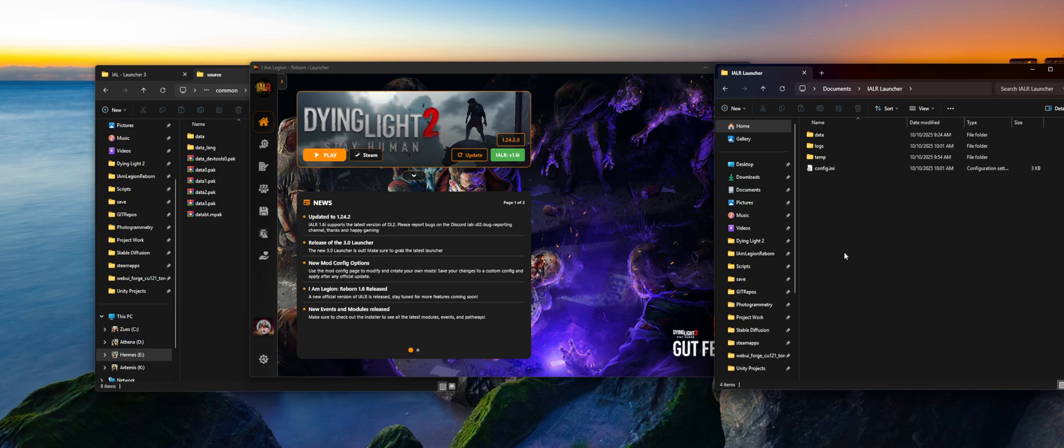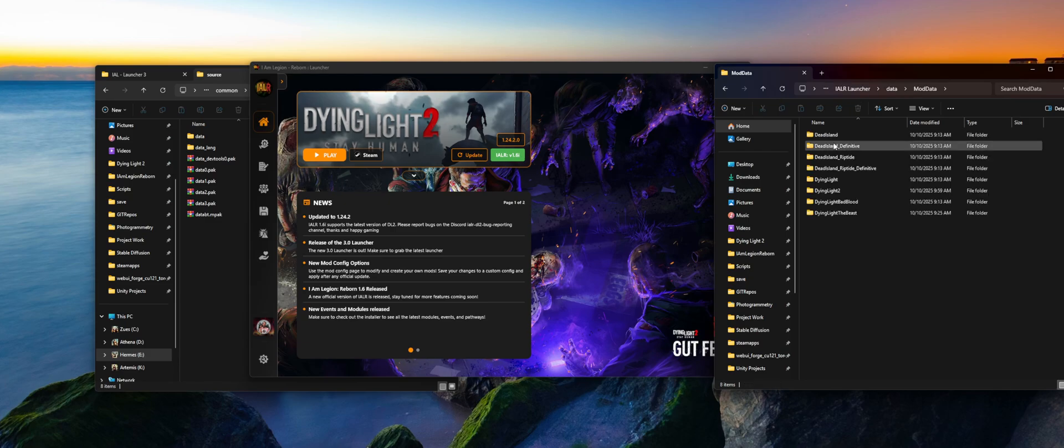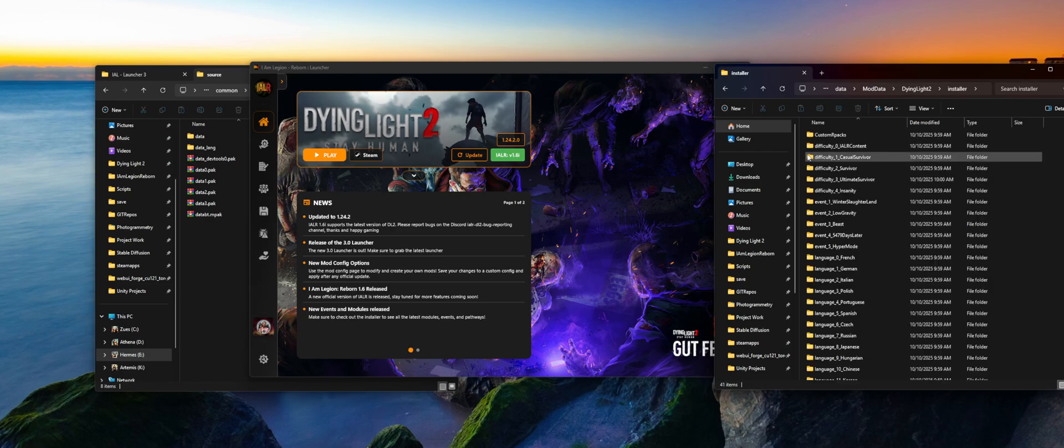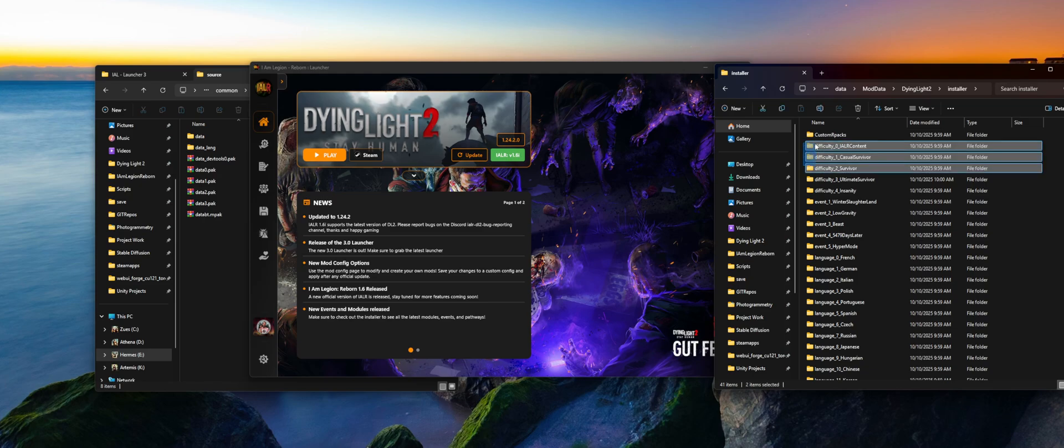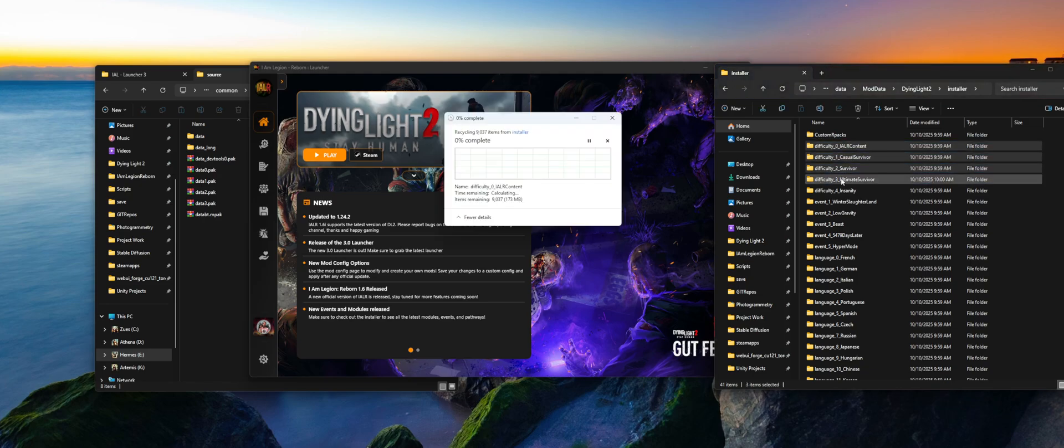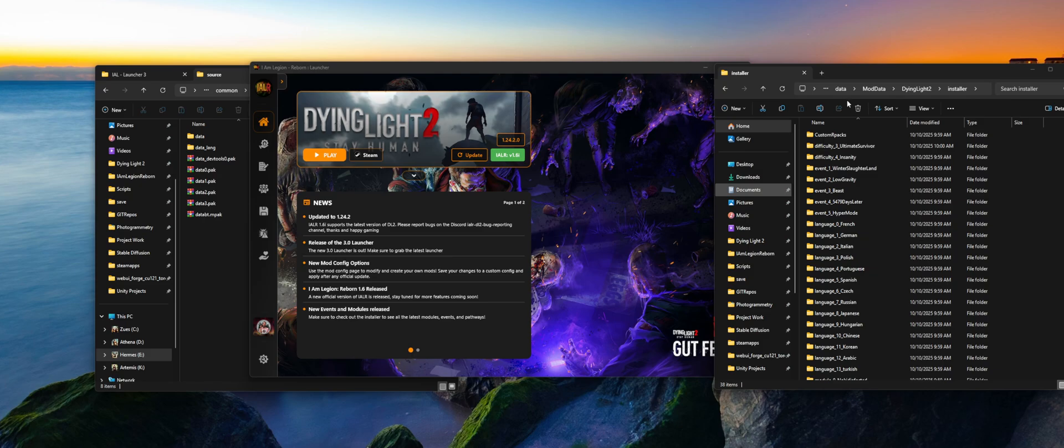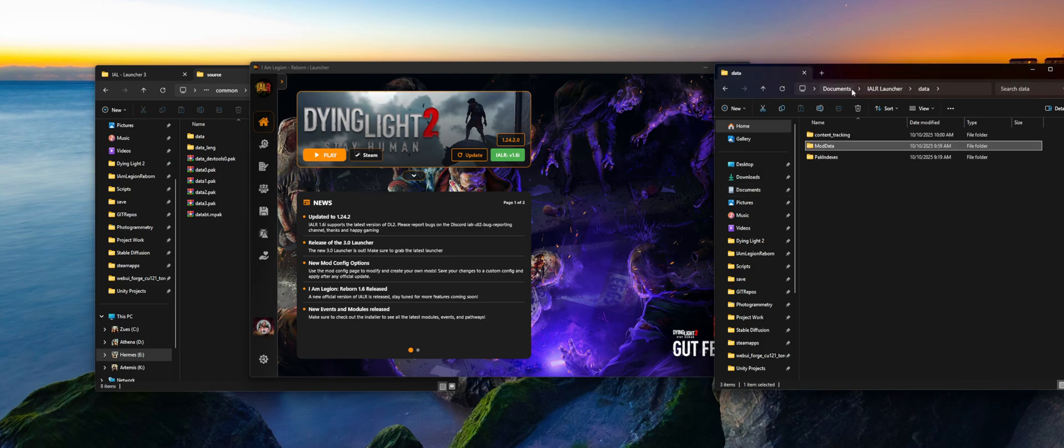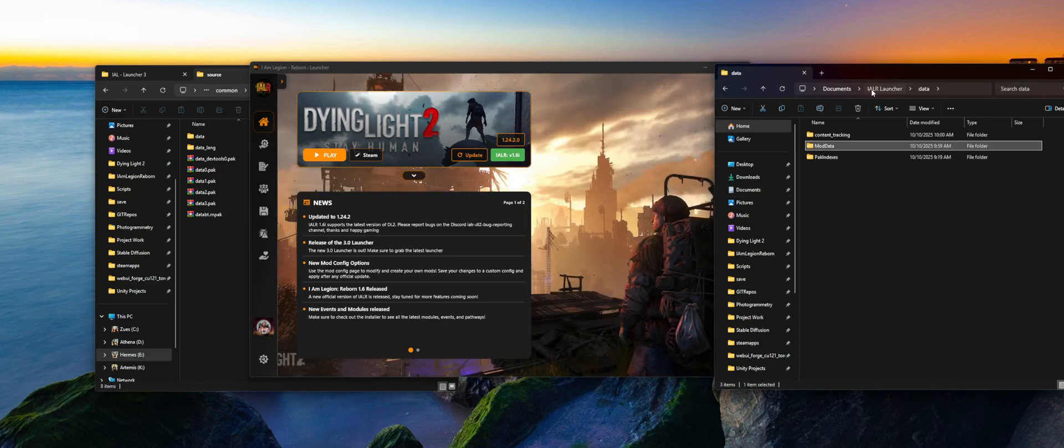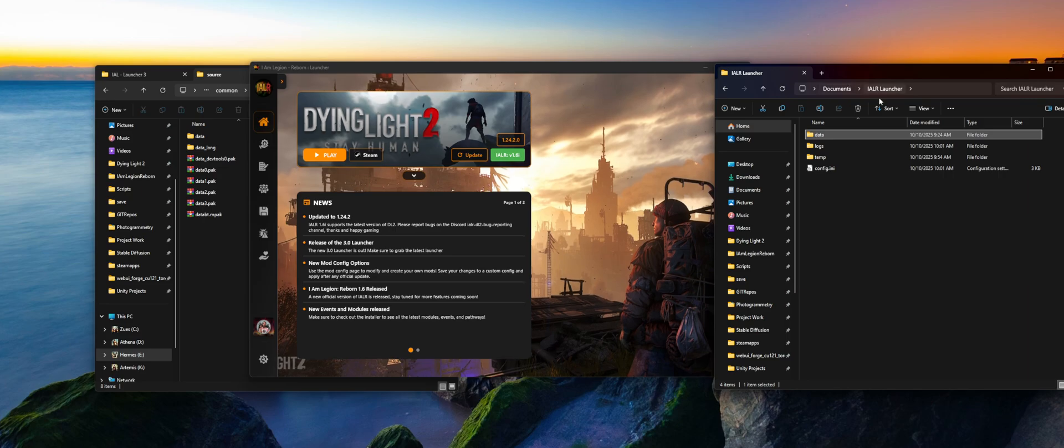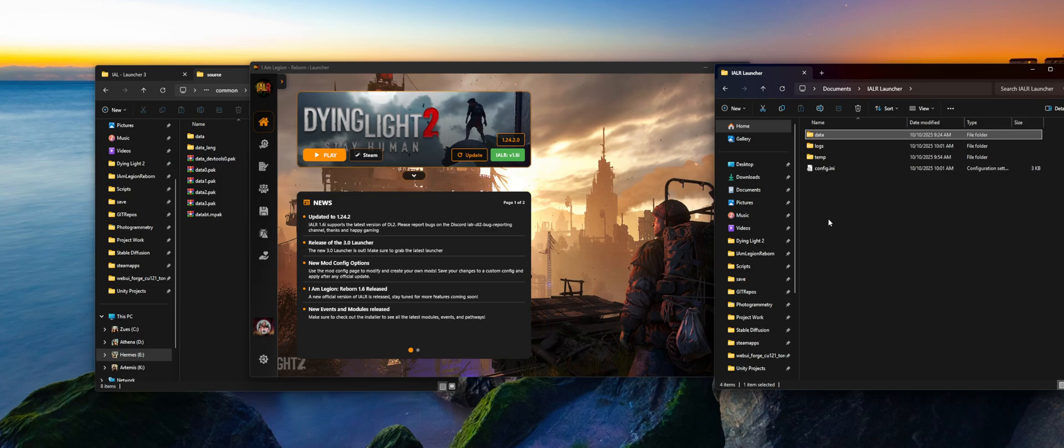So the first one that we'll go through is if you're trying to install the mod and you get an error that says failure to install missing files. To back up, if you have not watched the install guide, please make sure to jump over to the install guide first and just get a basic understanding of the launcher itself. I'm over here in documents, I am Legion launcher. And this is where the files are downloaded. I apologize, I was backing up for a second.